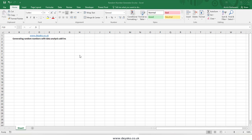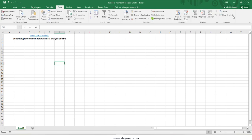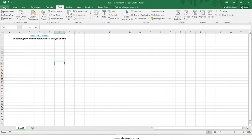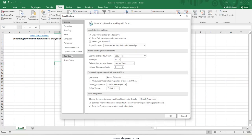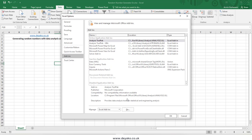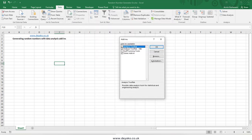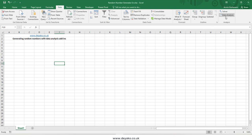Go to the Data tab and you can see the Data Analysis toolbox. If you cannot see it, go to File, then Options, then Add-ins, press the Go button, check these two add-ins, and press OK. Then you will see the Data Analysis add-ins.